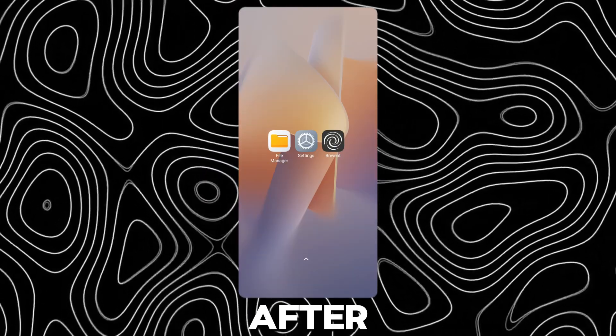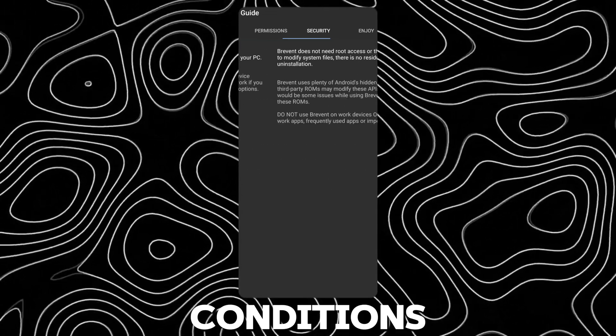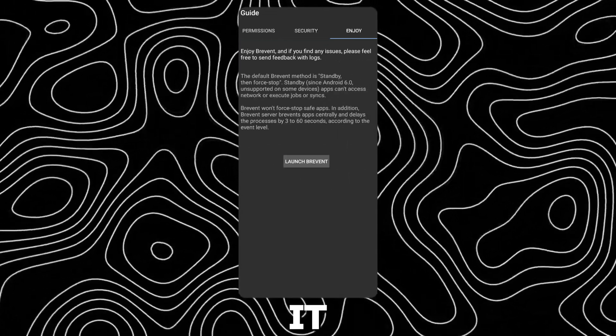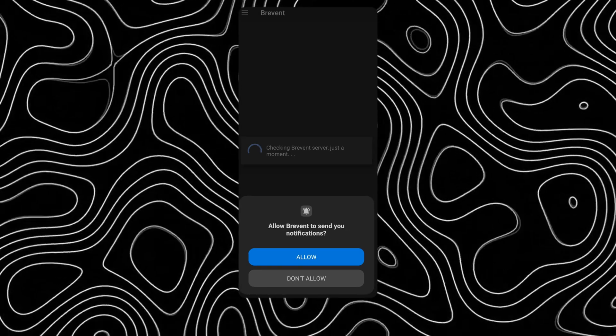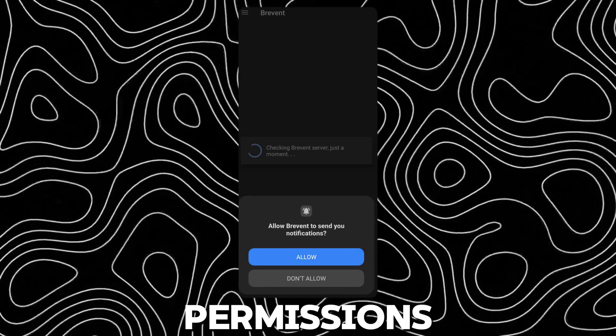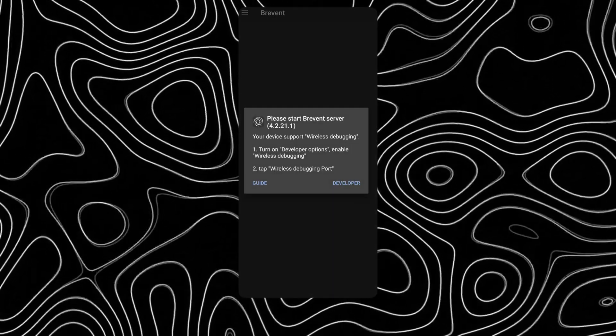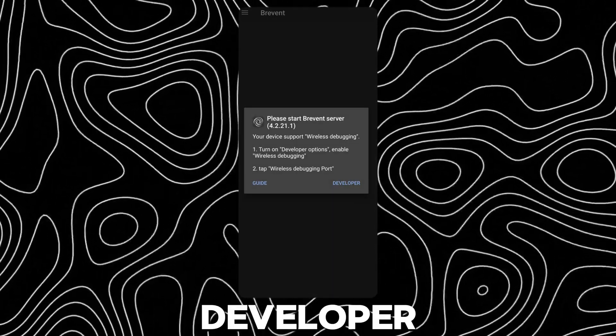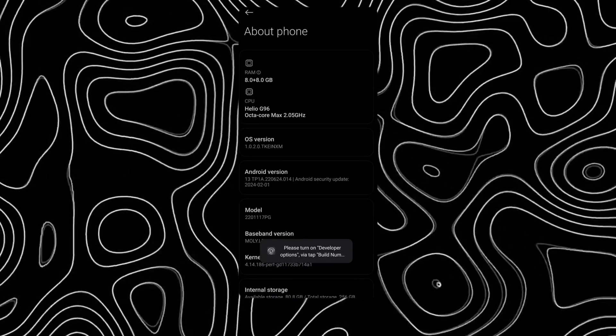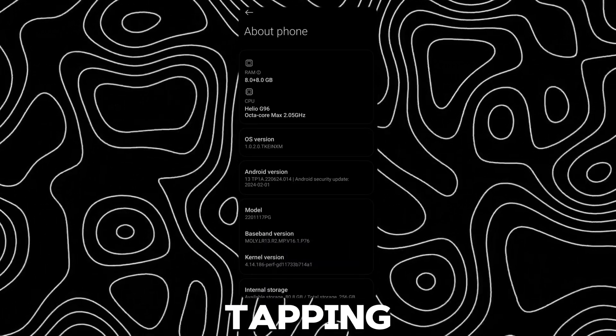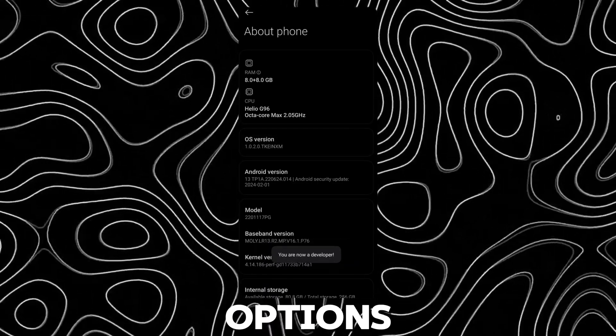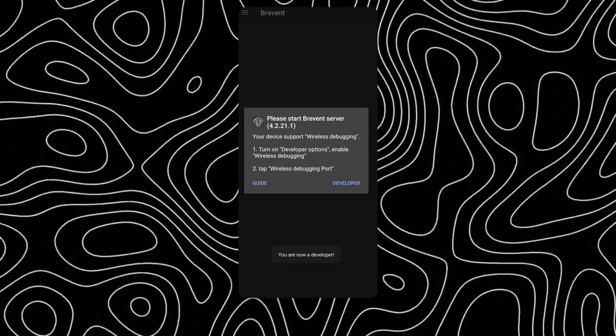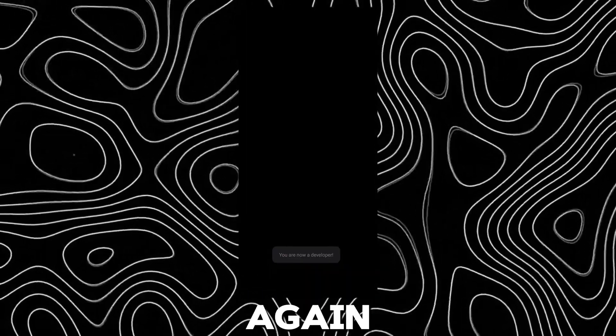After installing, open it, accept to the terms and conditions, and launch it. Accept the permissions, tap on developer. Keep tapping on OS version to enable developer options. Go back and tap on developer again.